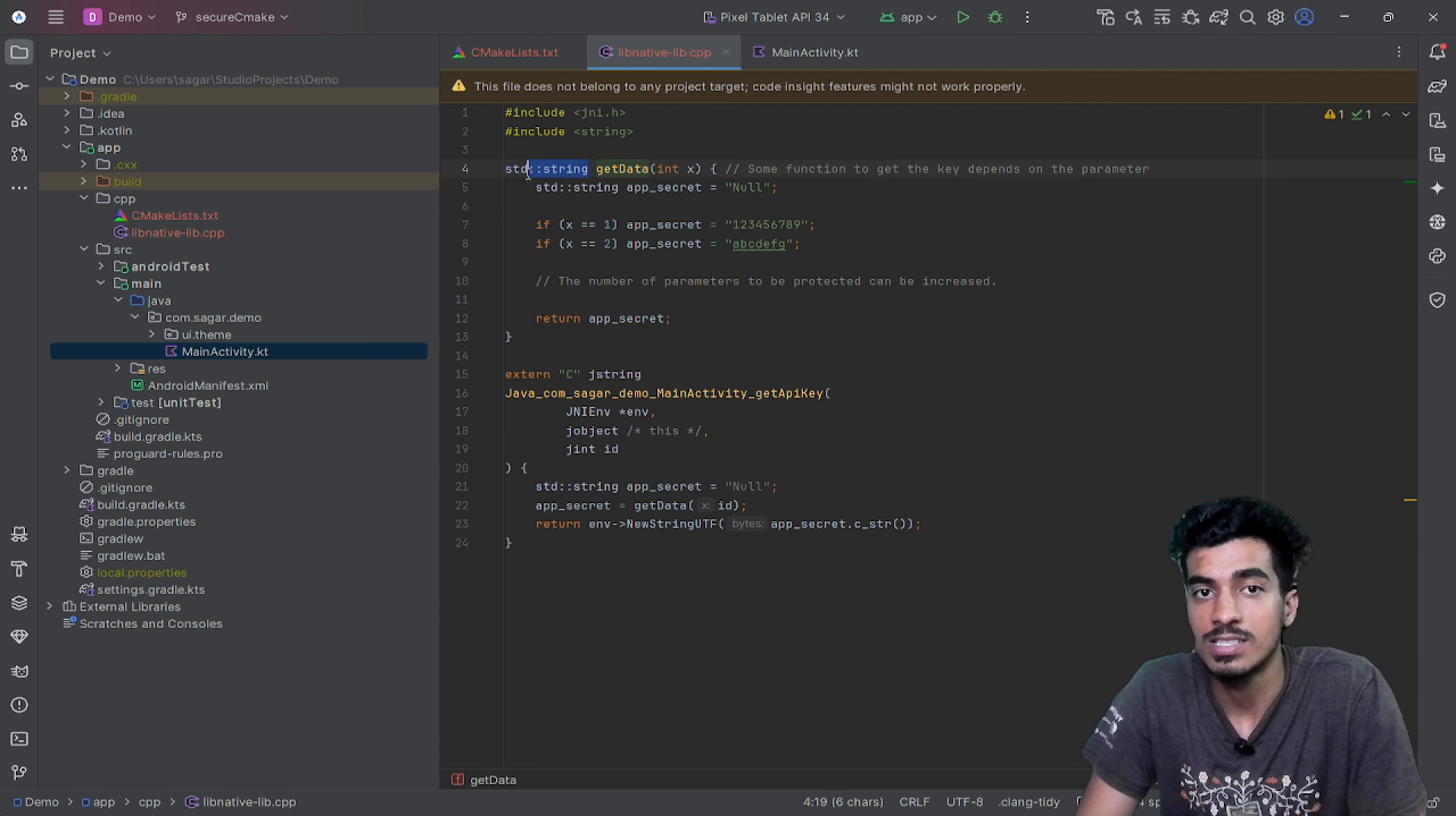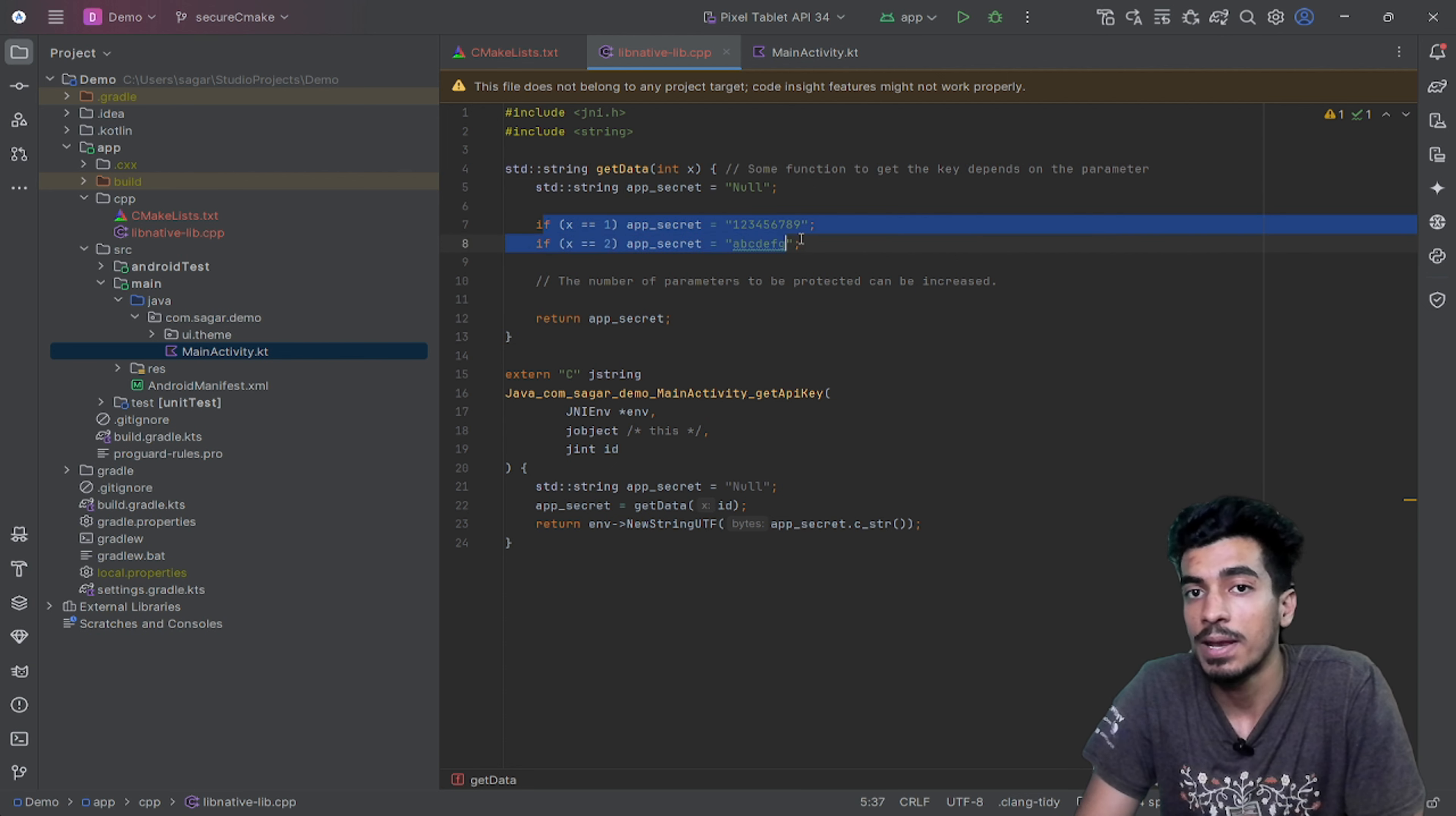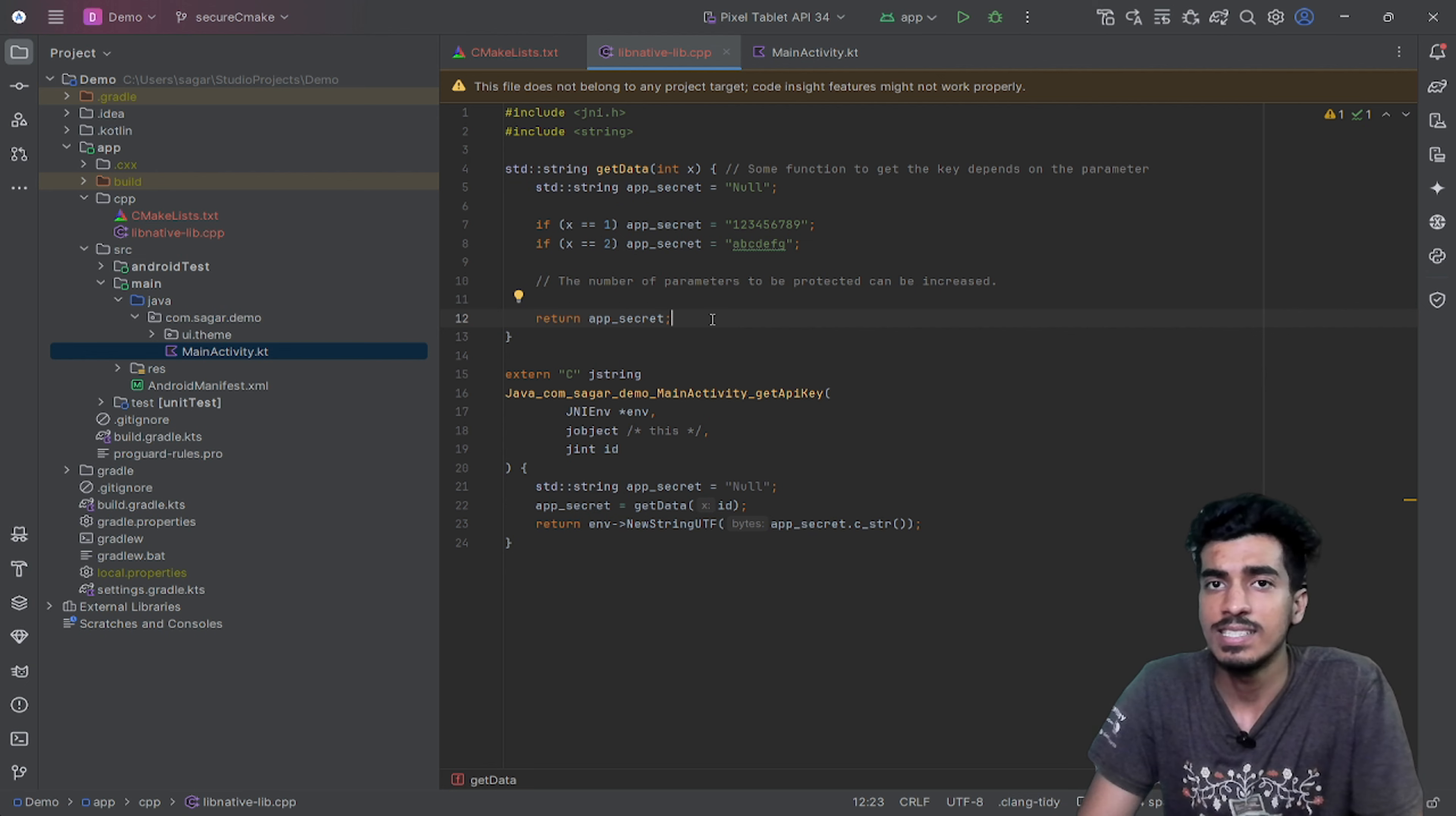This getData function returns us a string. It has a parameter of integer and it is having an appSecret variable initially null. Depending on our parameter, it is defining the value and then it is returning. It's just a simple C++ function.